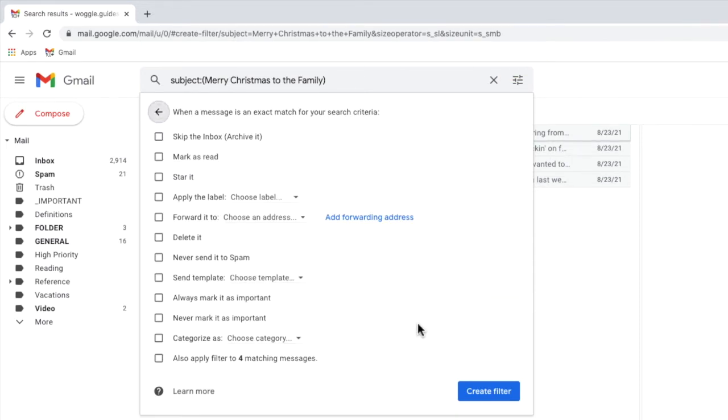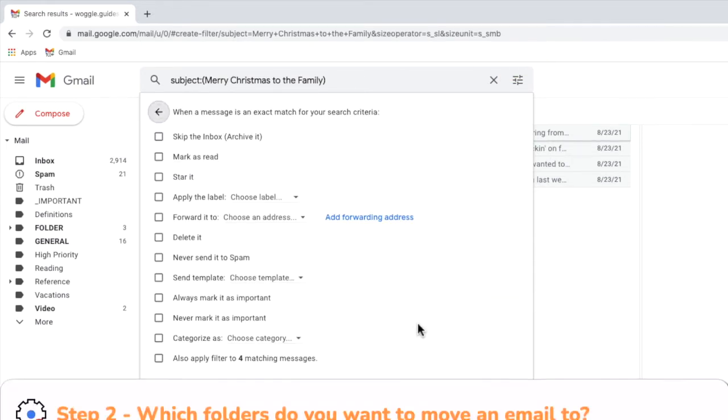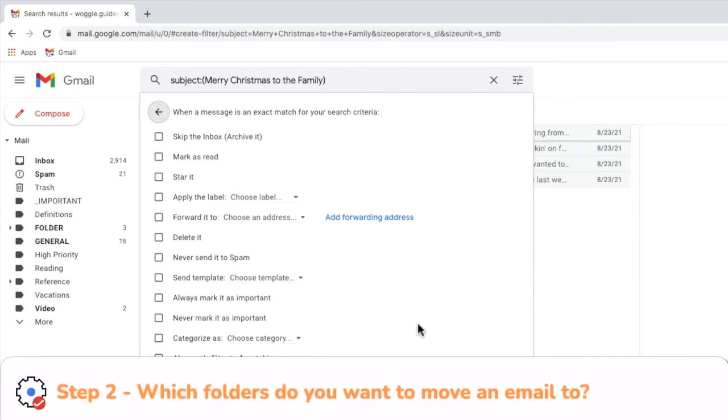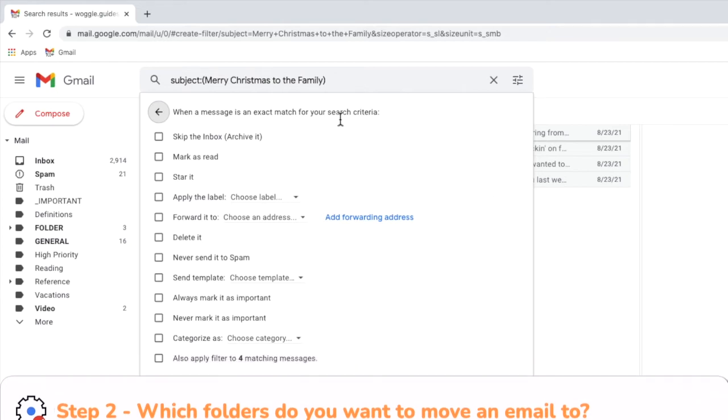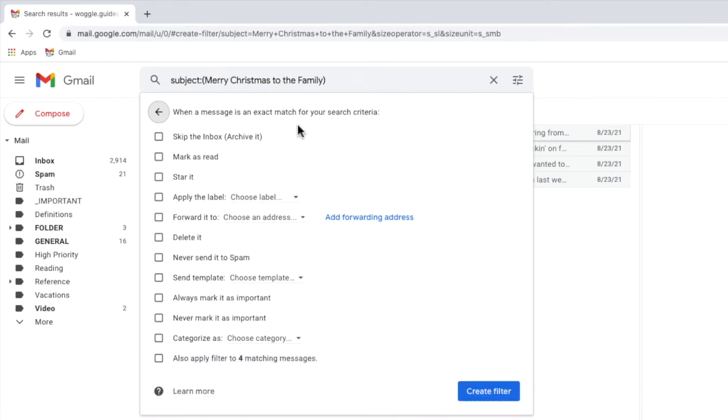Doing this opens a new page which asks you to choose what you want to do with the email once it's been identified by Gmail. There are a number of options shown here but to automatically move an email to a folder we're interested in the apply the label option.